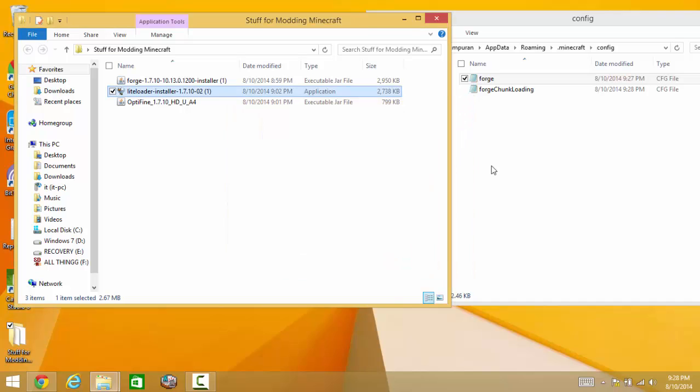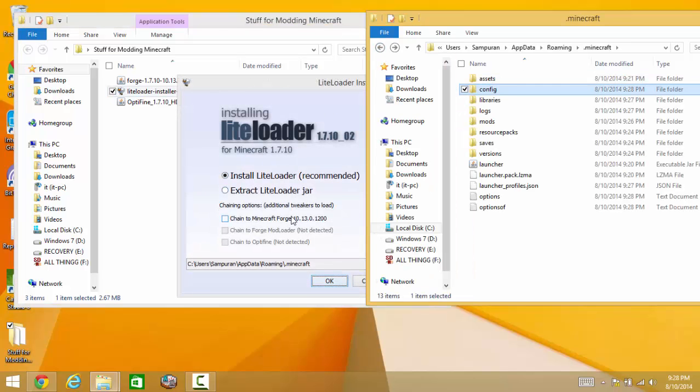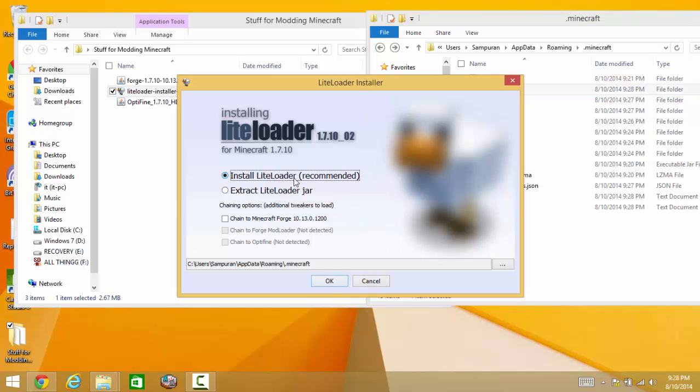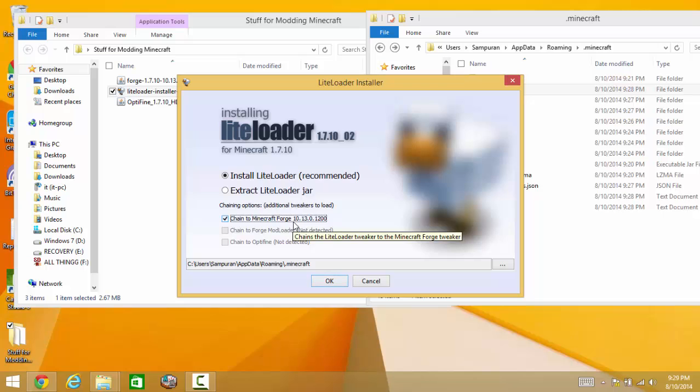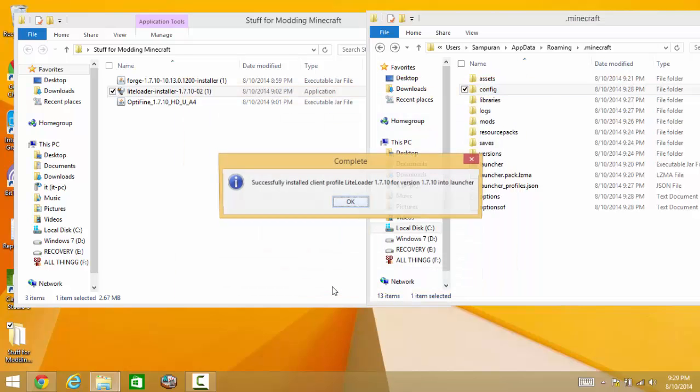And these three are what Minecraft, the, what do you mean, Forge needs to run properly. Now we quit the game again and now we move on to LiteLoader installer. Now we need to change, we need to install LiteLoader and we need to not extract. And now we need to change it to Minecraft Forge. Now this may change according to whatever build you have. Since this is 1.7.10, this goes to 1.7.10.10.3.0.1200. But it won't detect Forge mod loader or Optifine. I'm not sure why not Optifine but yeah. Now we click OK. Successfully installed.